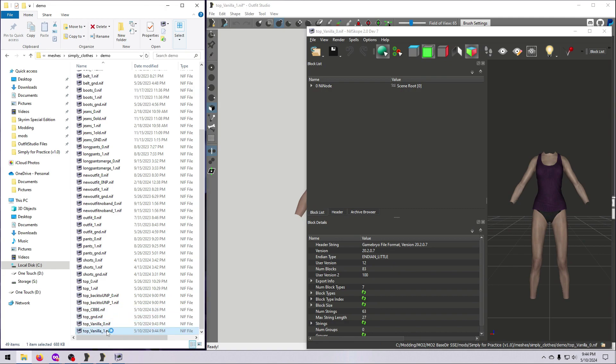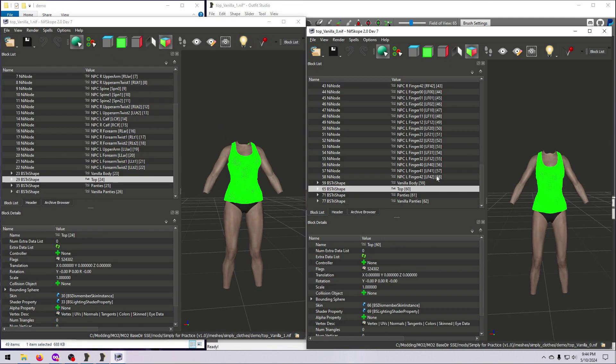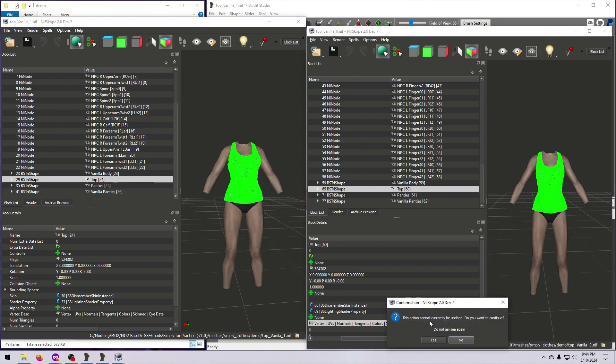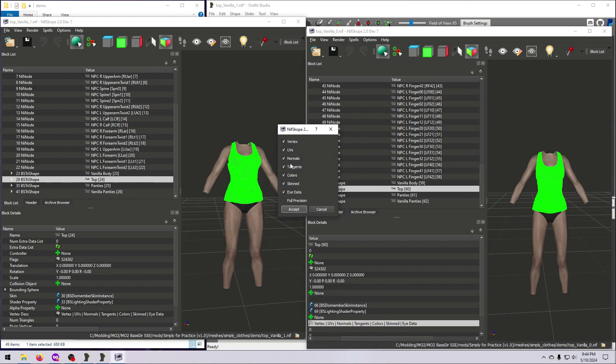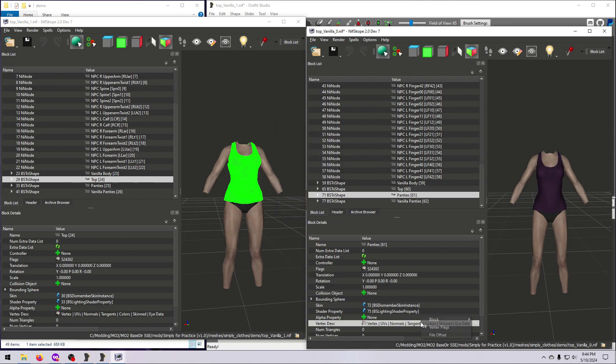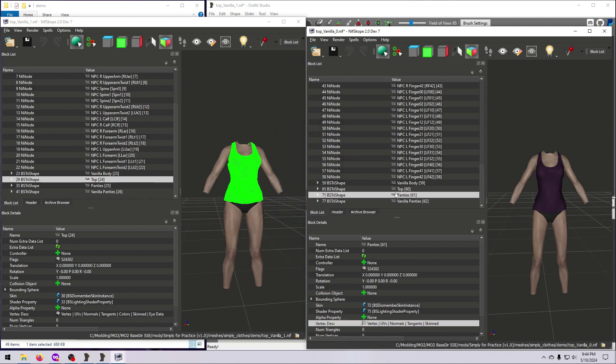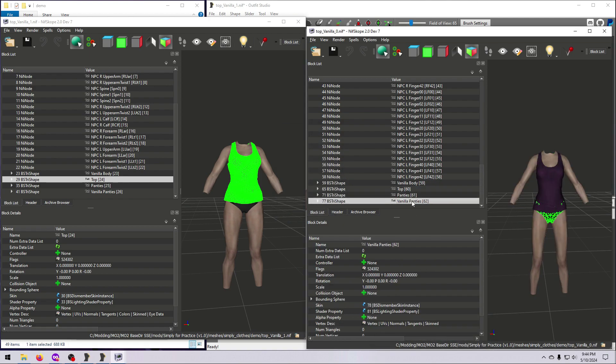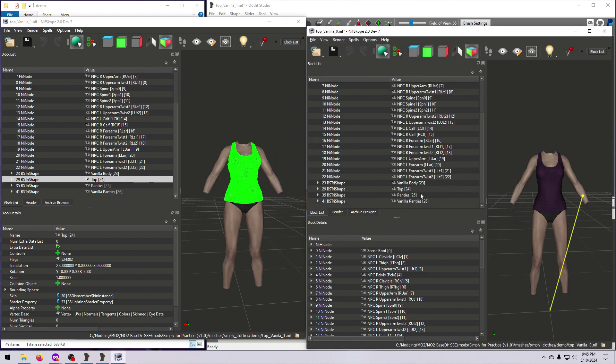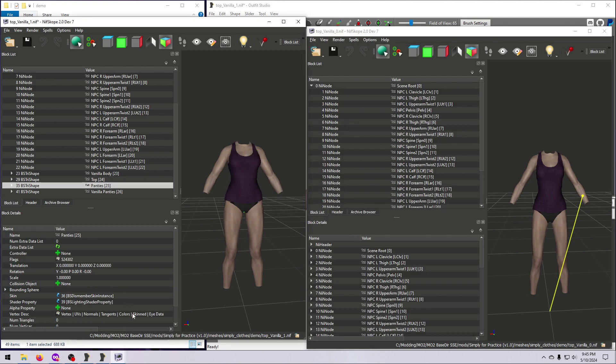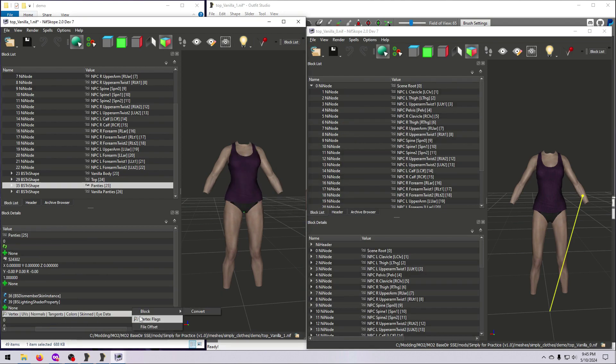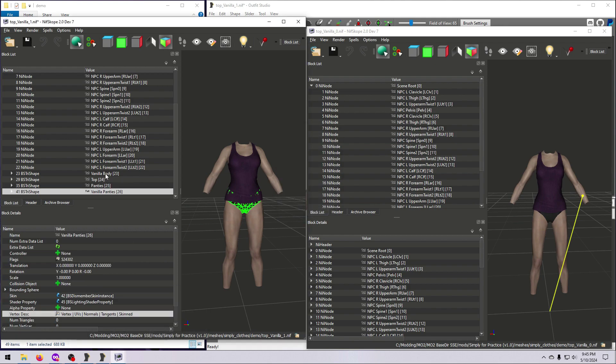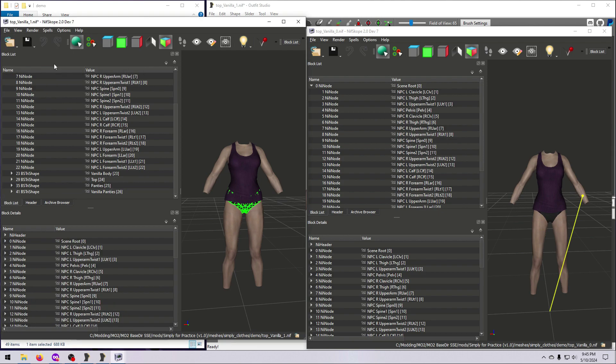Now we open them both again in nifscope. The mesh order should have stayed the same, but here we can see that the vertex description flags are wrong. Right-click on this line, select vertex flags, and untick the boxes for colors and eye data. Do that for all the meshes as needed. Be sure not to remove colors from this line if a mesh actually uses vertex colors, which ours do not. Now remove bogus nodes, and then remove unused strings. And if needed, you can face normals and update tangent space. For SMP outfits, make sure the XML file is linked exactly the same as it is in the original nif. Repeat all those steps for the other size, and that should do it.